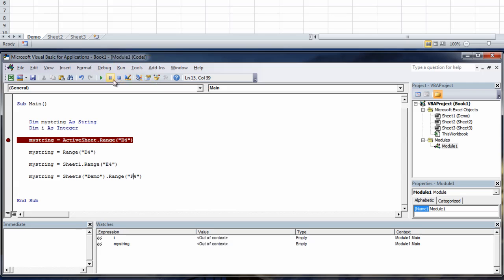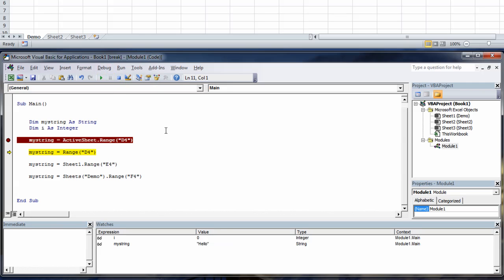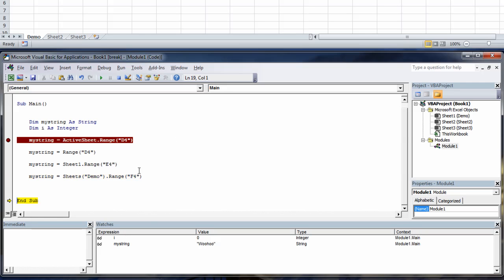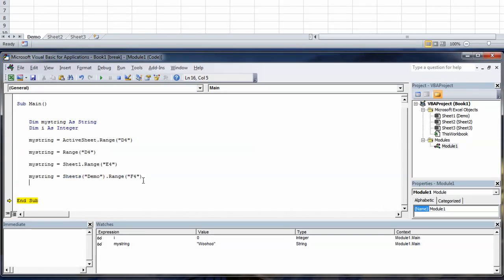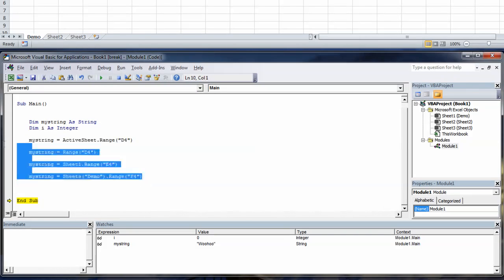Let's stop the program, rerun it, press f8 to step through. And look down here, my string equals hello. Press it again. D4 hello. Press it again, E4 there. Again f4 woohoo. So these are all the different ways that you can actually get at your worksheet.